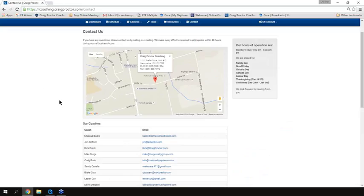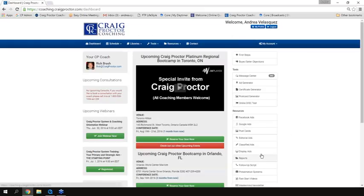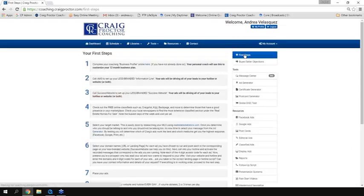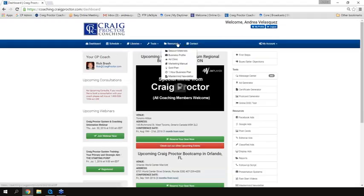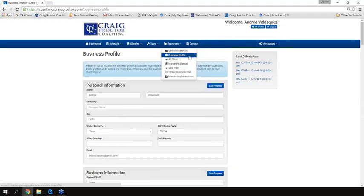Before we wrap up, I'd suggest that everybody take some time to explore the website. You're going to be blown away by all of the information there — it's loaded with examples other students have uploaded, as well as all of Craig Proctor's created content and materials. Explore the marketing library, explore the website as a whole, then return to the first steps and bang them out one at a time. The very first thing to do right now: fill out the business profile as quickly as you can. The sooner you've got the business profile done, the sooner you can talk to your coach and create an action plan.